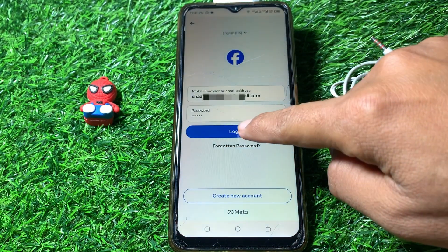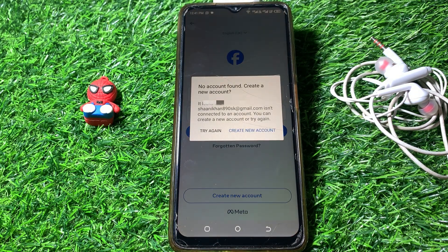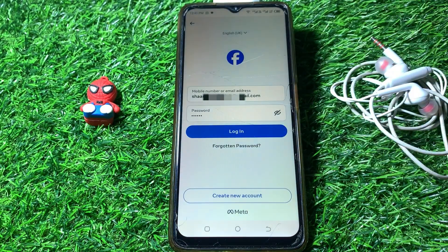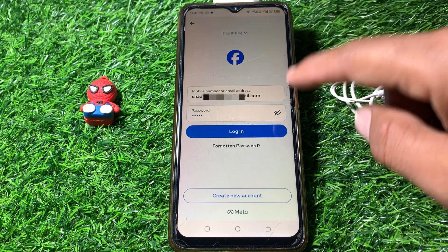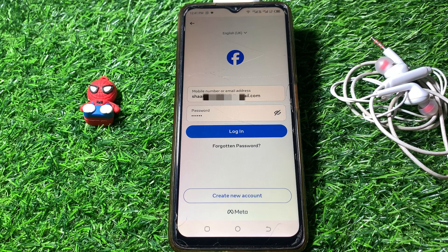I'm going to log in to my Facebook account and it's not working — you can see the 'no account found' problem. To fix it, you have to make sure you are putting in the correct password and correct email address or phone number.